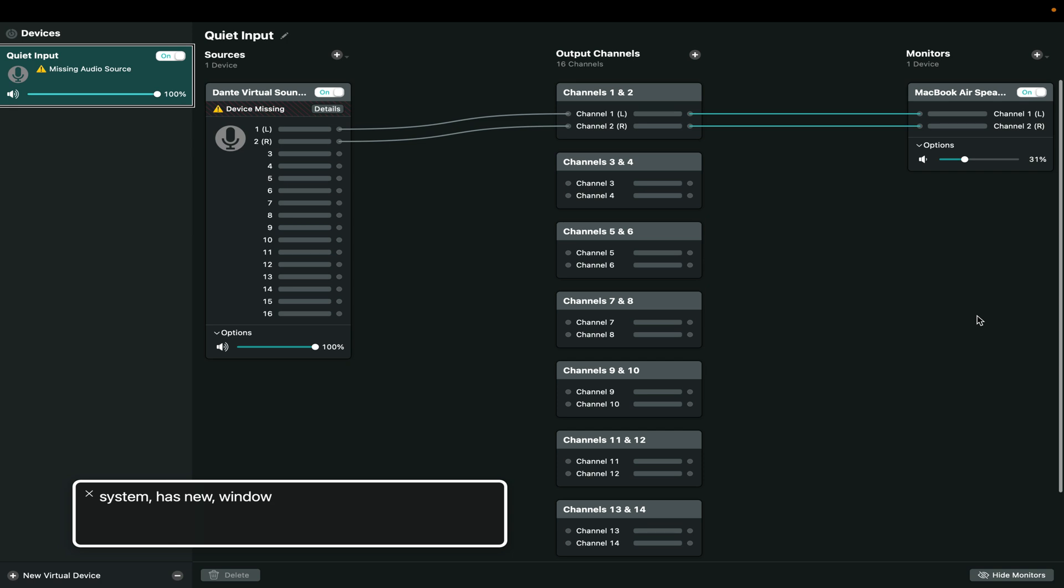How's it going everybody? I just wanted to drop in real quick with a quick tip for those of you who are voiceover users on macOS and also either are considering getting or already own the Focusrite Vocaster or Vocaster 2.